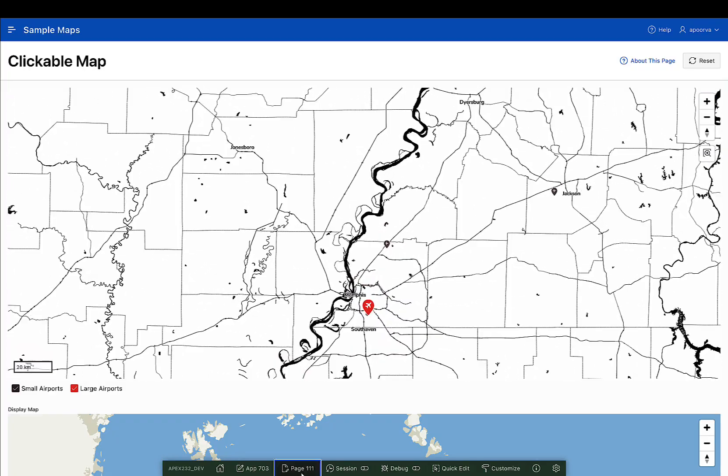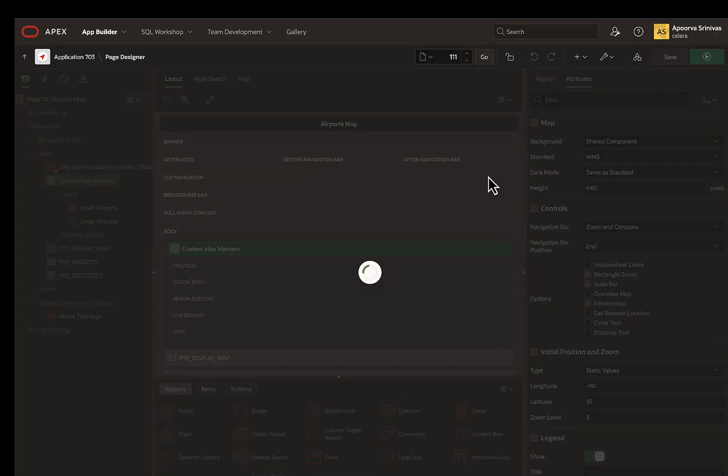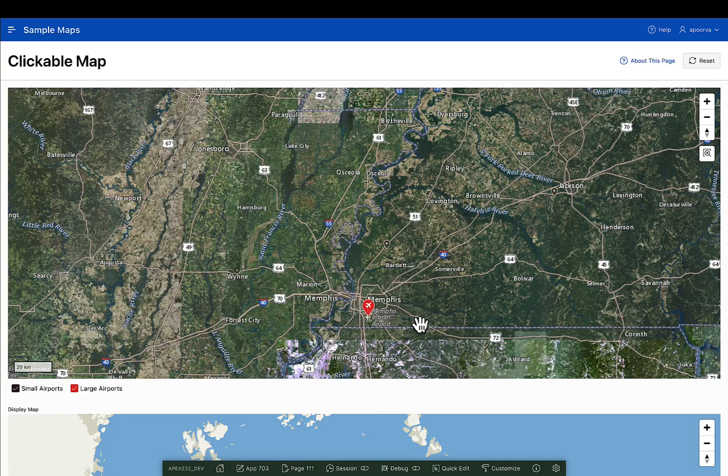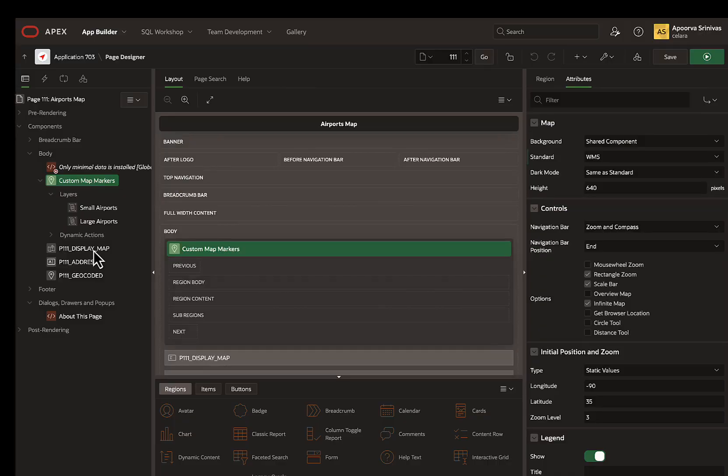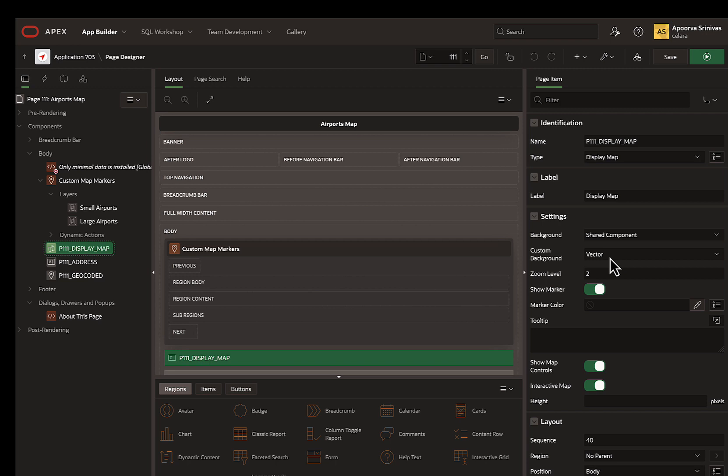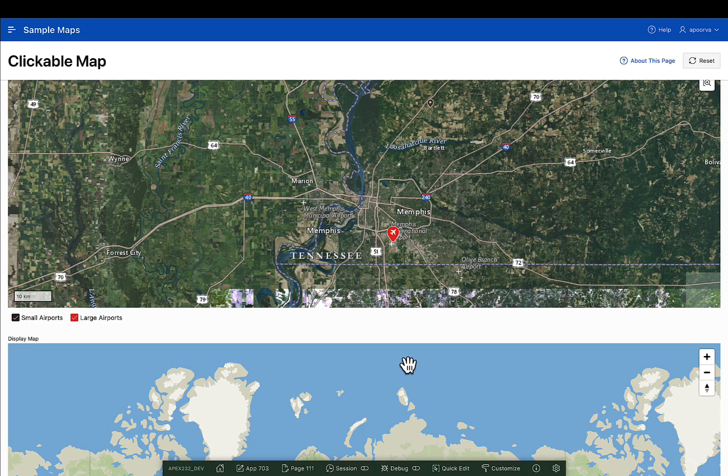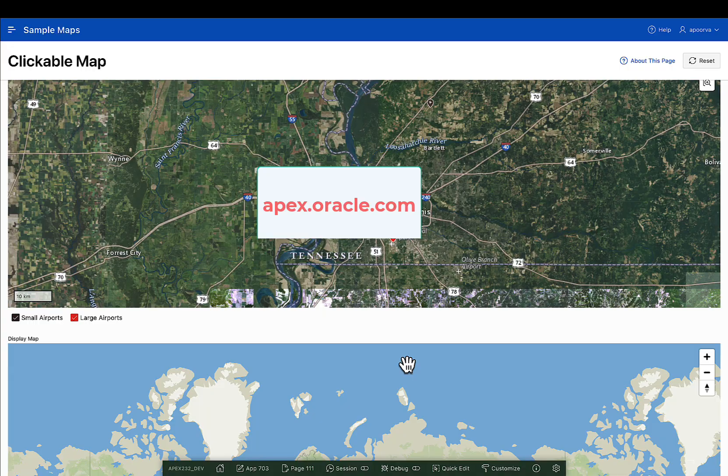Finally, let's apply the WMS background and see how it looks. Similarly, you can apply these map backgrounds to a display map item or a geocoded item. Try this and other new exciting features in Apex 23.2 on apex.oracle.com. Thank you for watching.